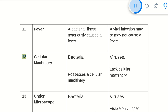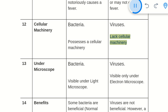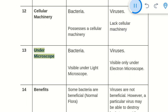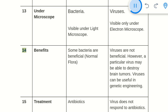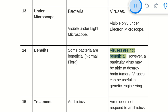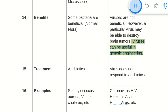12. Cellular machinery: Bacteria possess cellular machinery. Viruses lack cellular machinery. 13. Under the microscope: Bacteria are visible under a light microscope. Viruses are visible only under an electron microscope. 14. Benefits: Some bacteria are beneficial as normal flora. Viruses are generally not beneficial; however, a particular virus may be able to destroy brain tumors, and viruses can be useful in genetic engineering.